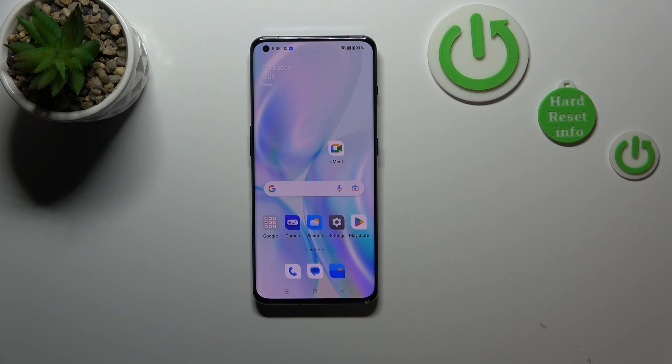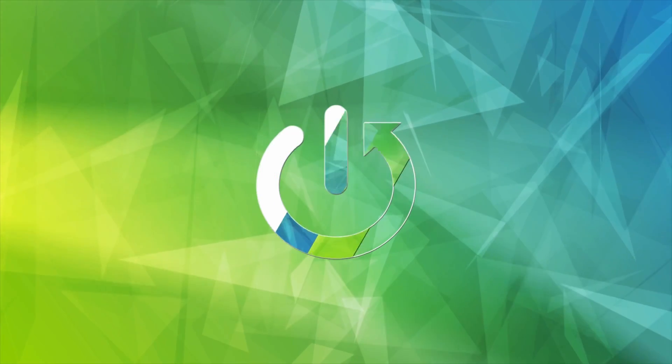Hi everyone, in front of me I've got OnePlus 11 and let me share with you how to change the screen timeout on this device.